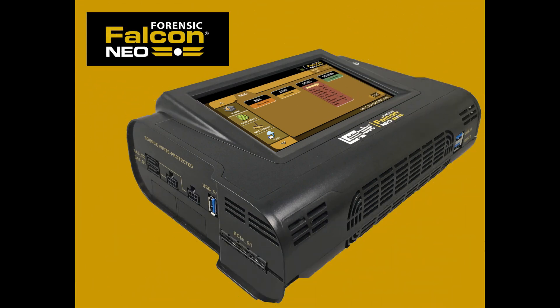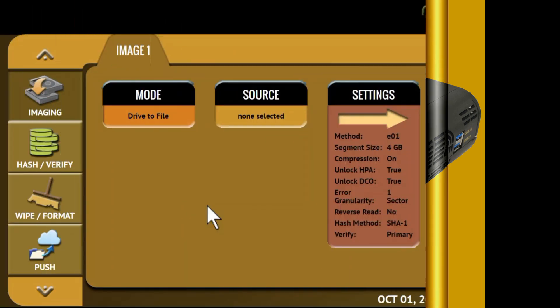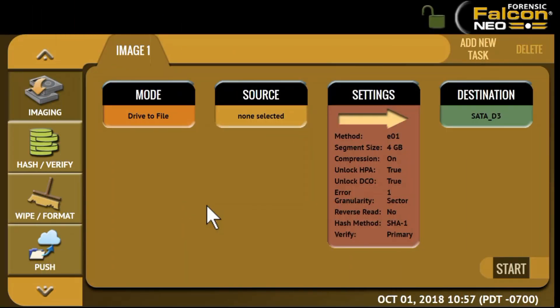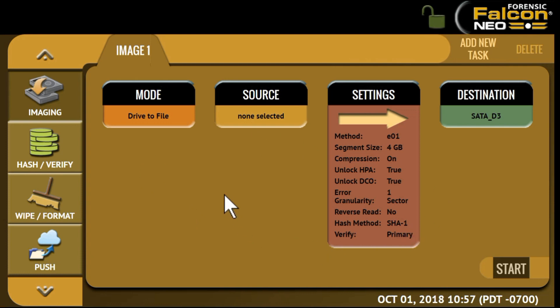Welcome to LogiCube's tutorial on the Forensic Falcon NEO. In this session we'll introduce you to the user interface of this next generation Forensic Imager. For this tutorial I have connected a Falcon NEO to a network, and from a PC connected to the same network I'm able to use a web browser and operate the Falcon NEO remotely. The layout and user view that you see on the screen is the same as what you would see on the Falcon NEO display.